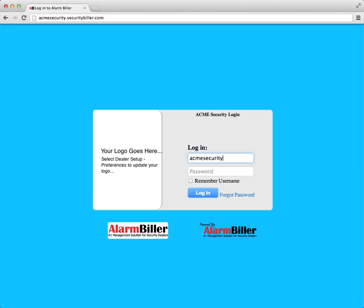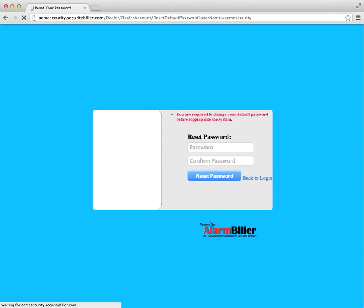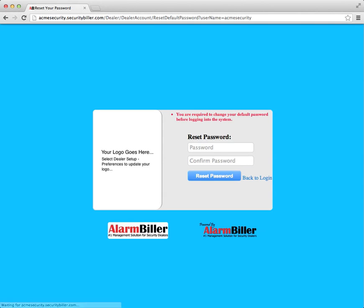Enter your login user ID assigned to you, and your password is admin, capital A-D-M-I-N.